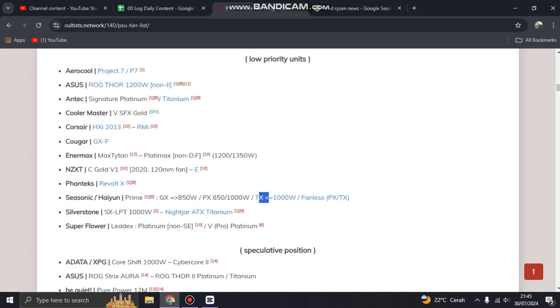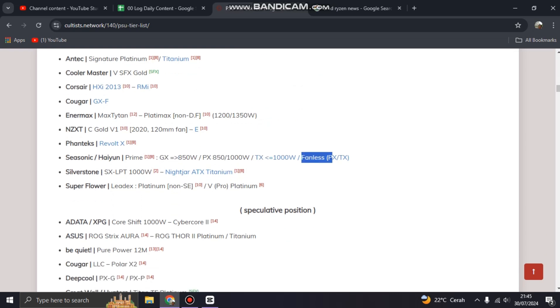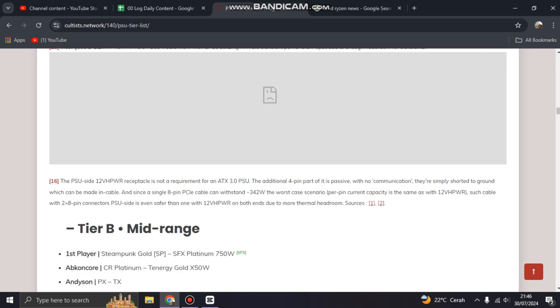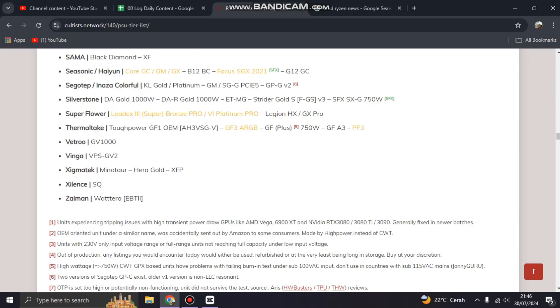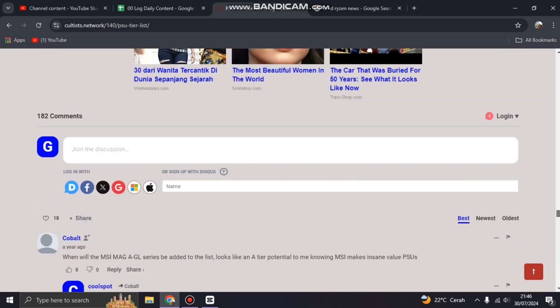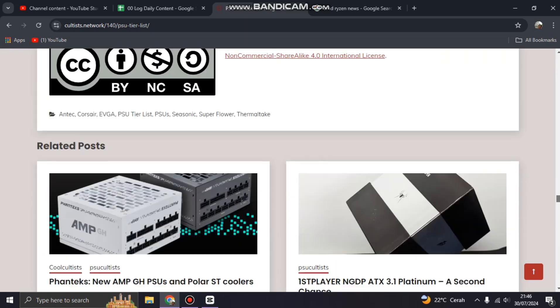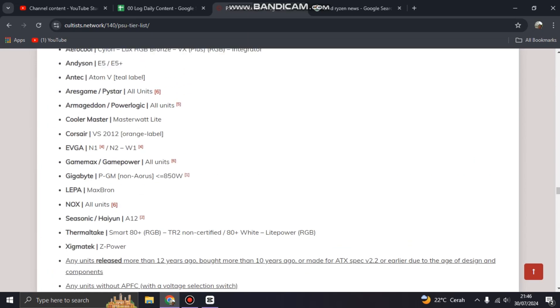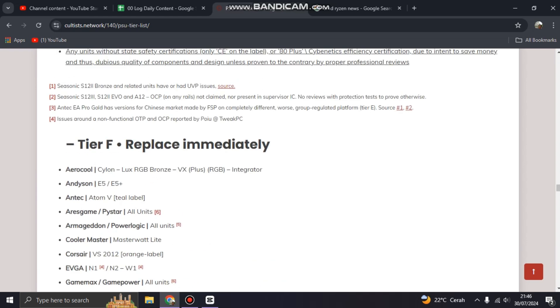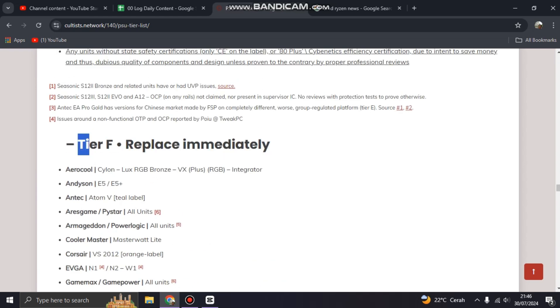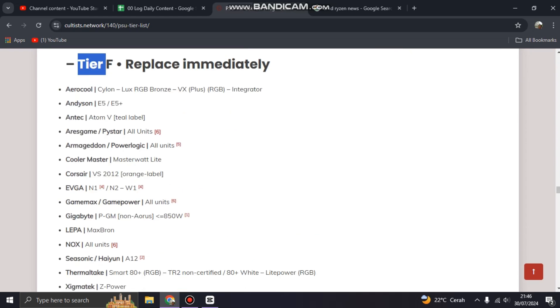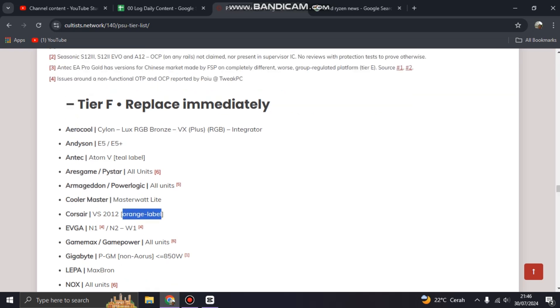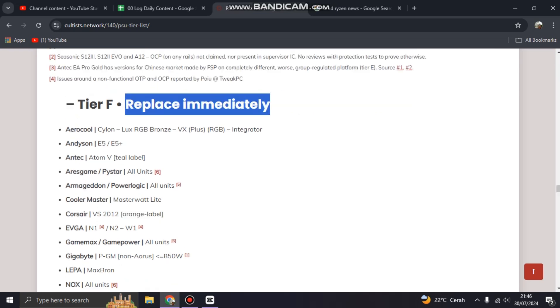So please see this, the type, not the brands. Even the brand, a big name such as Seasonic, have a replace immediately or Tier F. Even Cooler Master, Corsair VS with orange label, you can replace immediately.